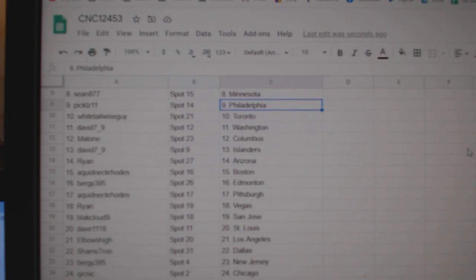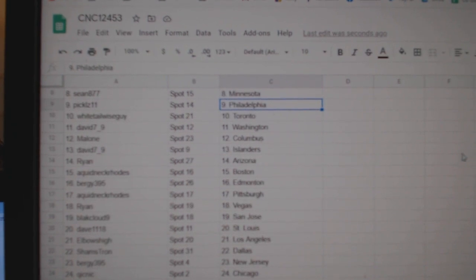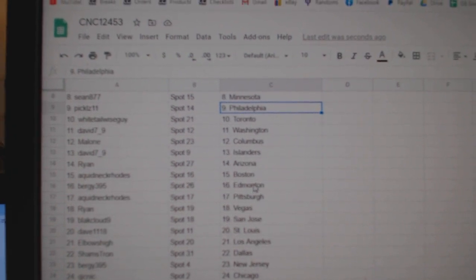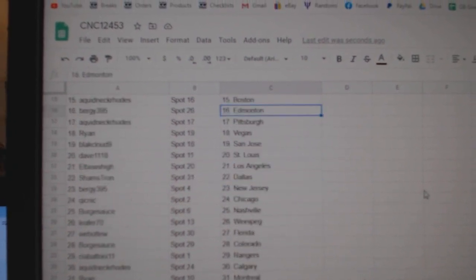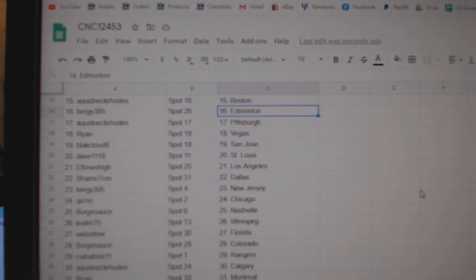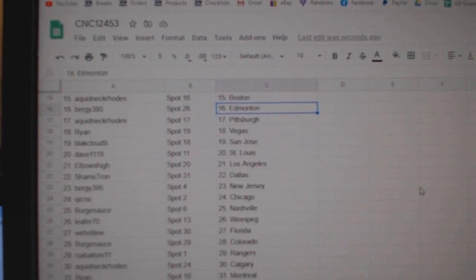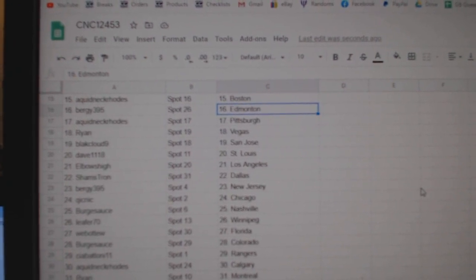David, Washington. Malone, Columbus. David, Islanders. Ryan, Arizona. Quickneck, Boston. Bergie, Edmonton. Quickneck, Pittsburgh. Ryan, Vegas. Black Cloud, San Jose.